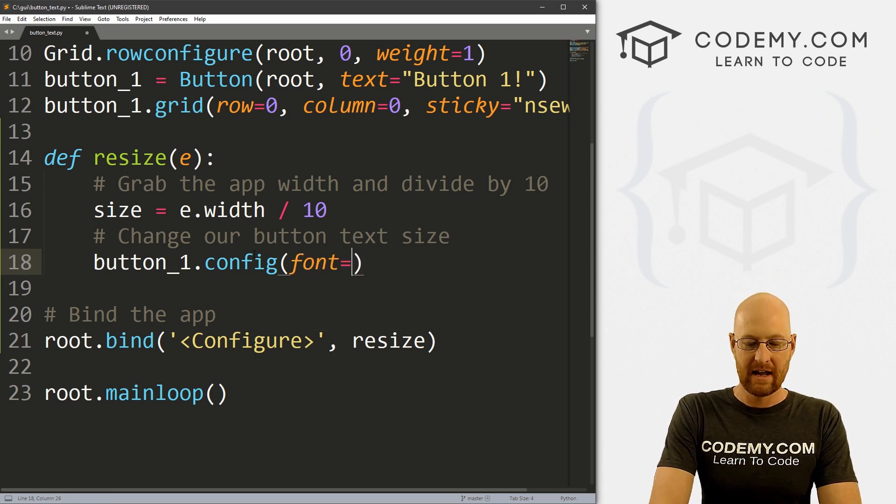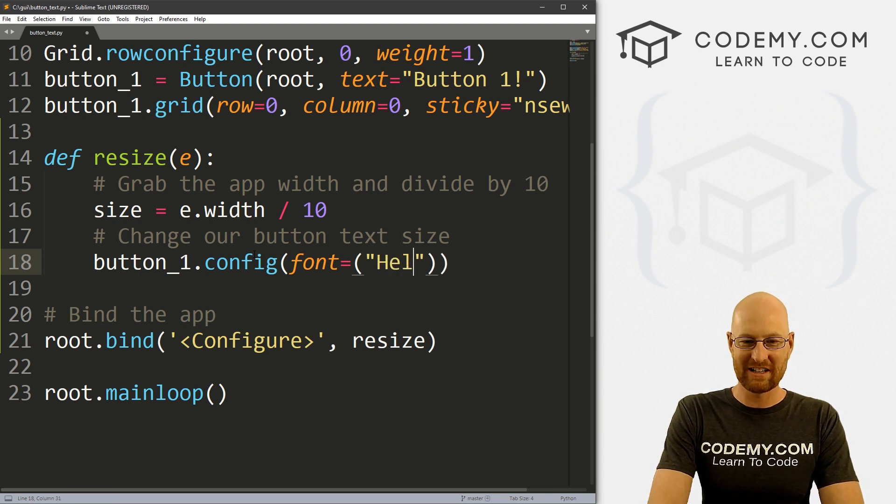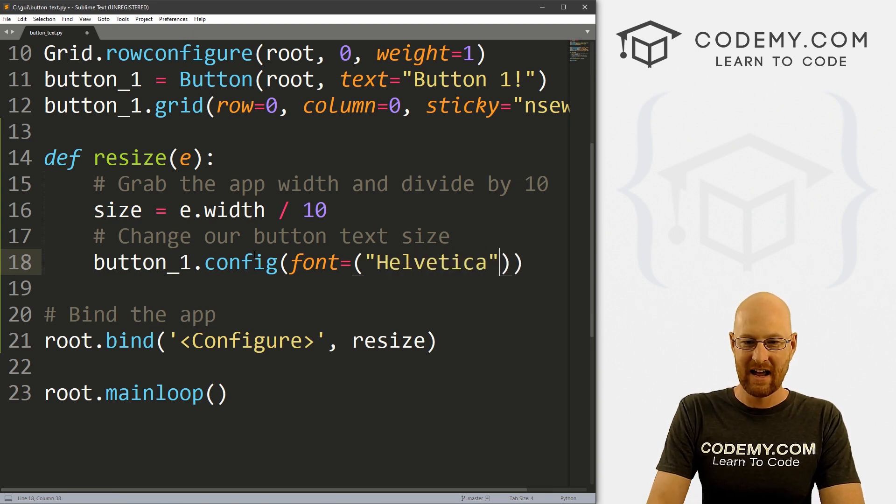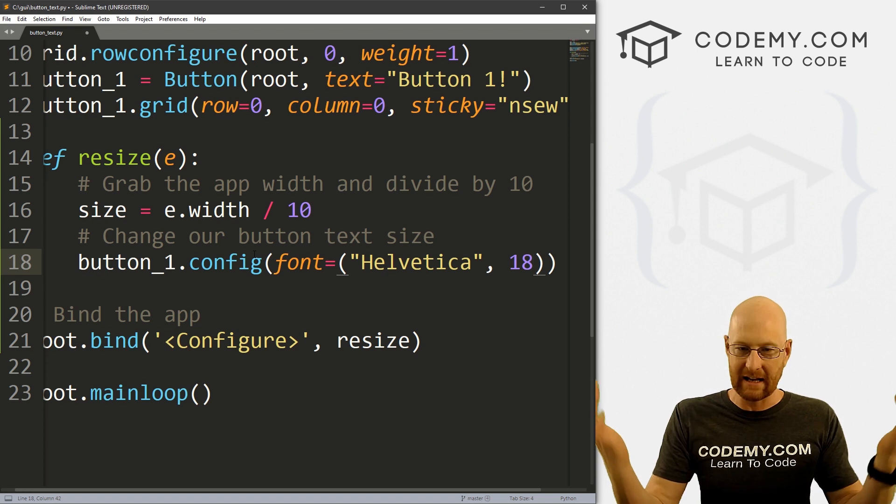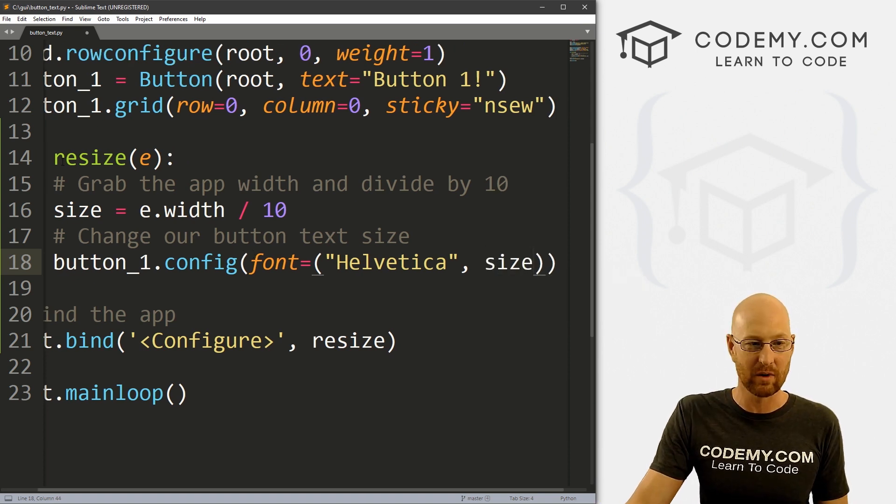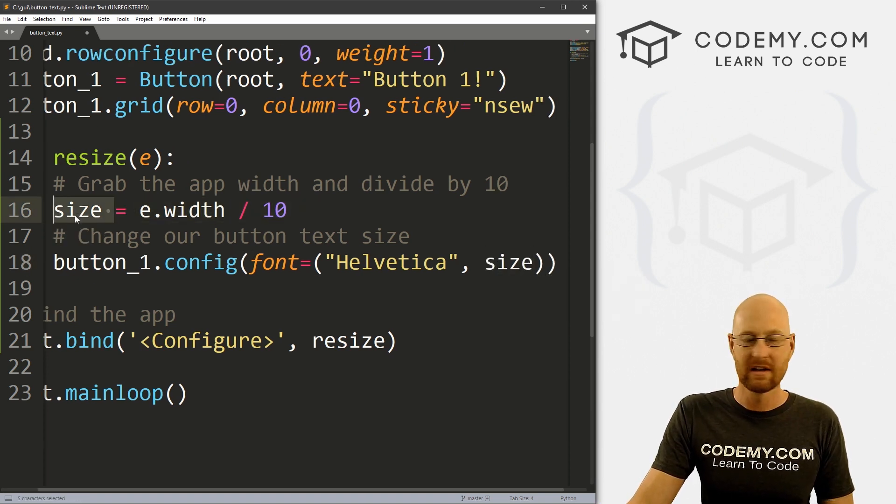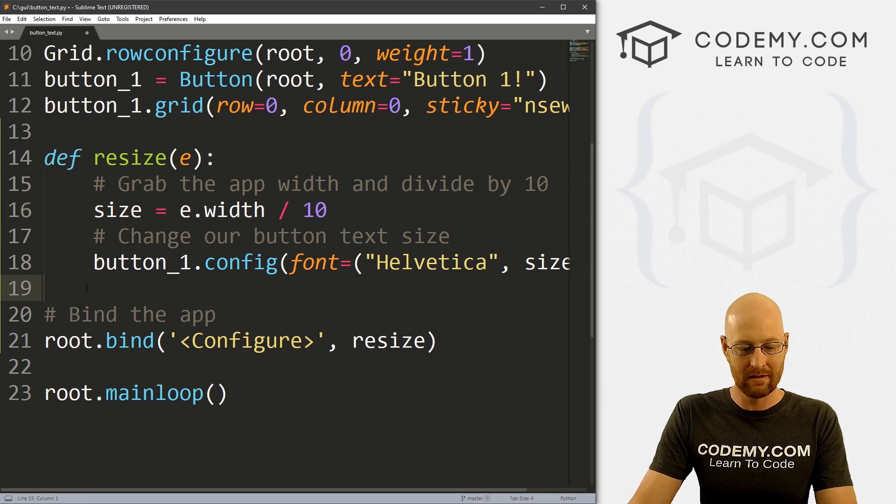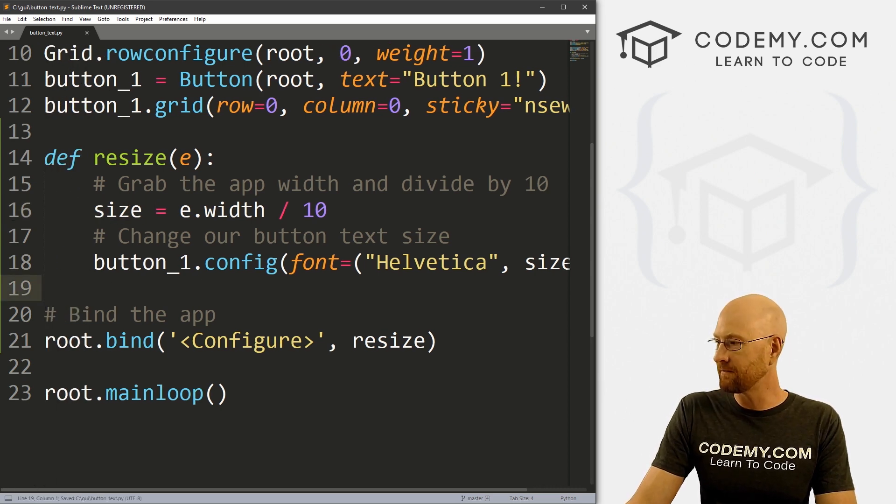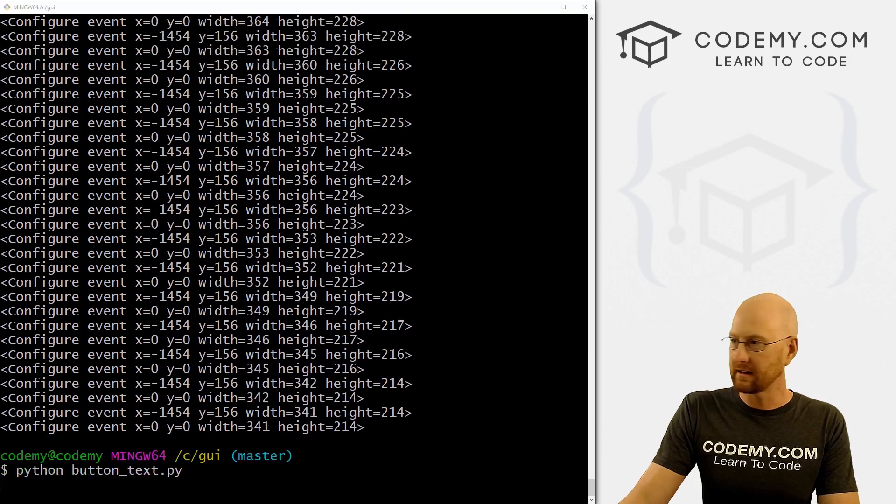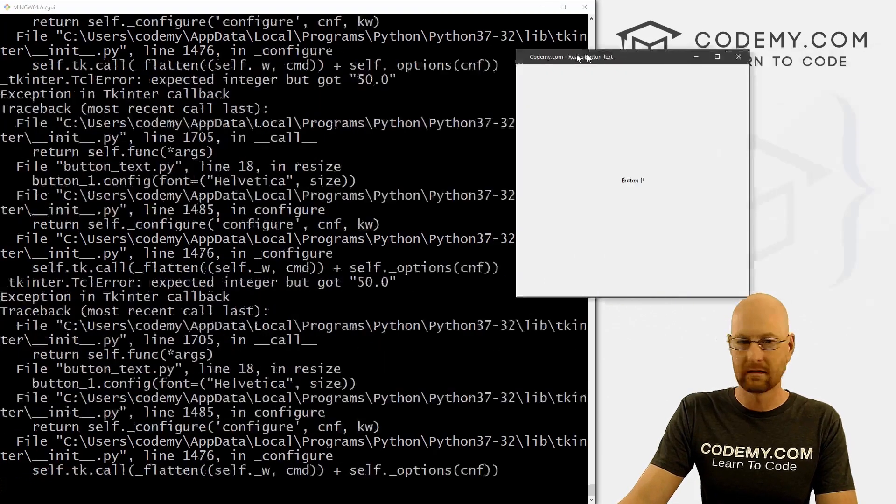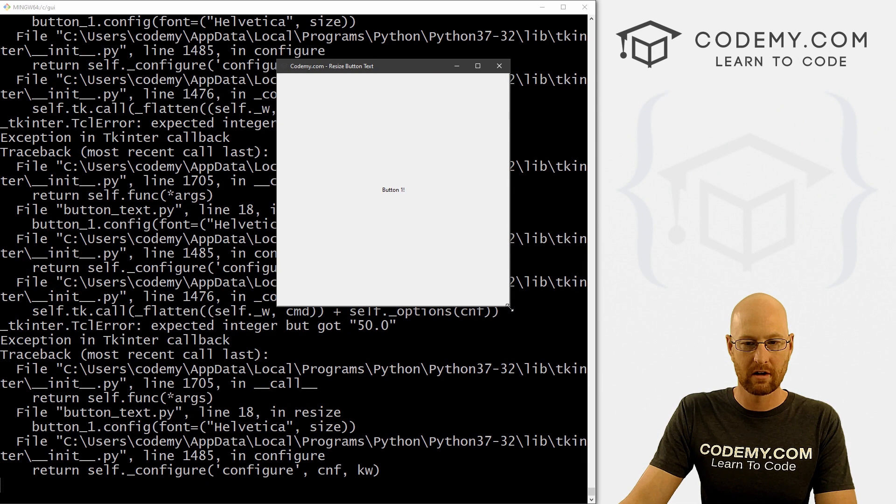And we can just dot config this in the way we always config things. And usually we change the text to something when we config, but now we want to change the font. And so, I always put the font as Helvetica. So let's do that. And then I would put the font as like 18. Well, instead of putting 18, now I'm just going to put size, whatever this variable is. So really, that's all we have to do. If we save this and run it.